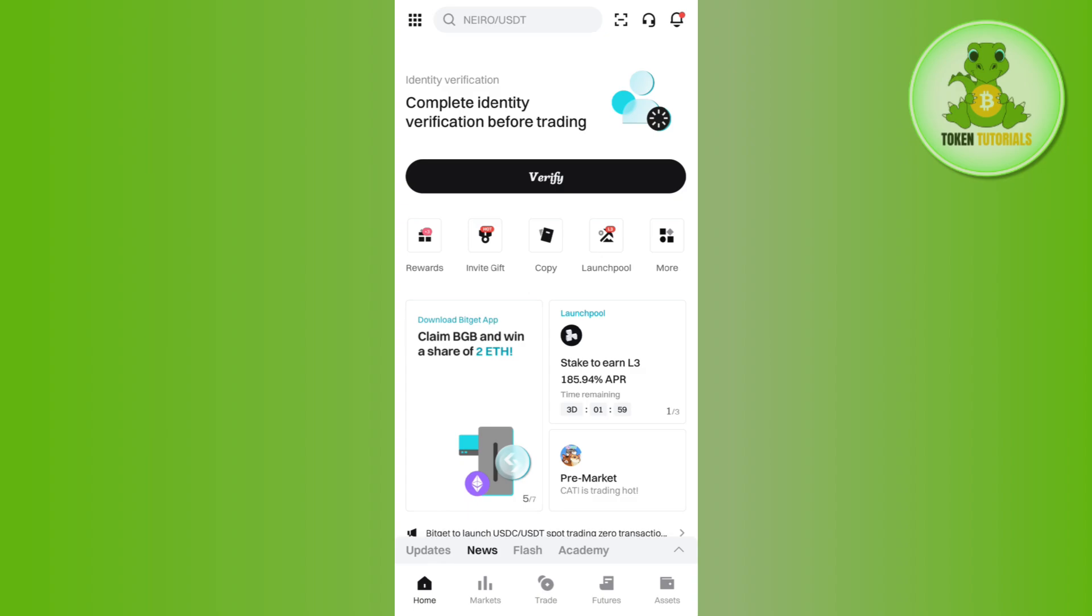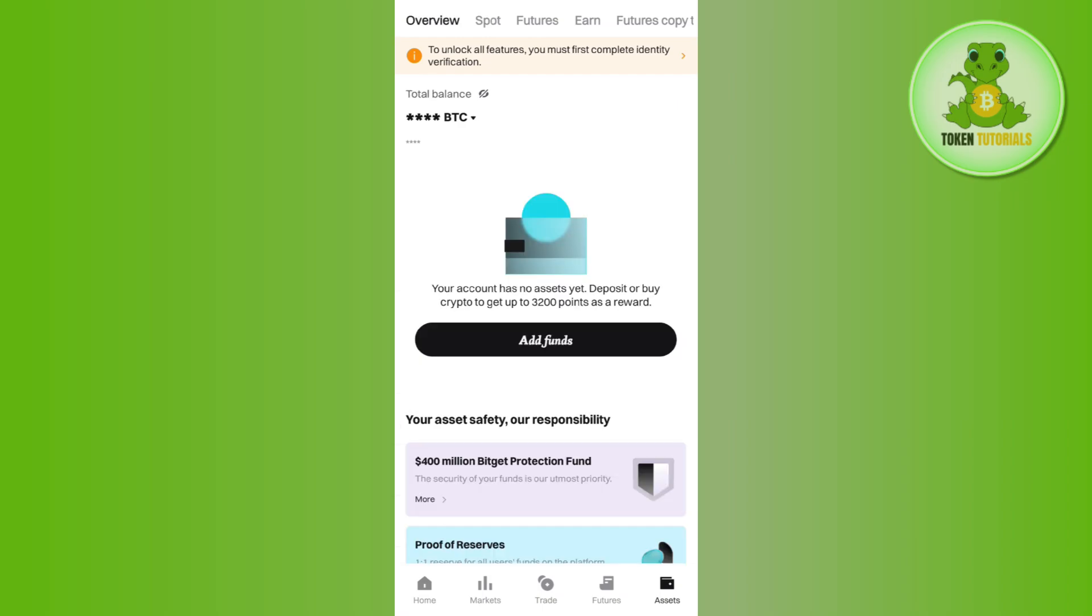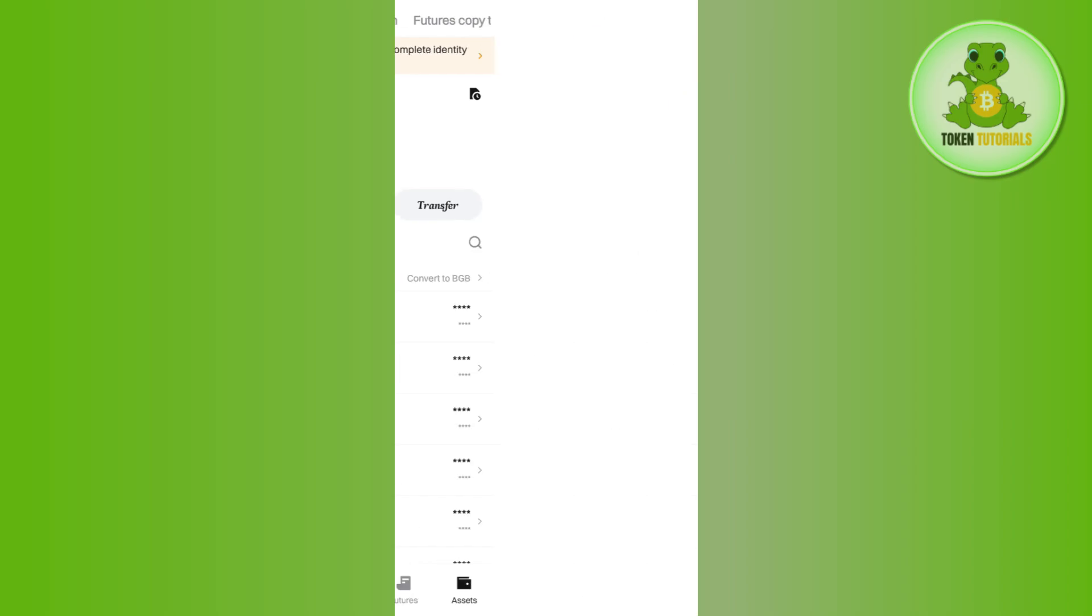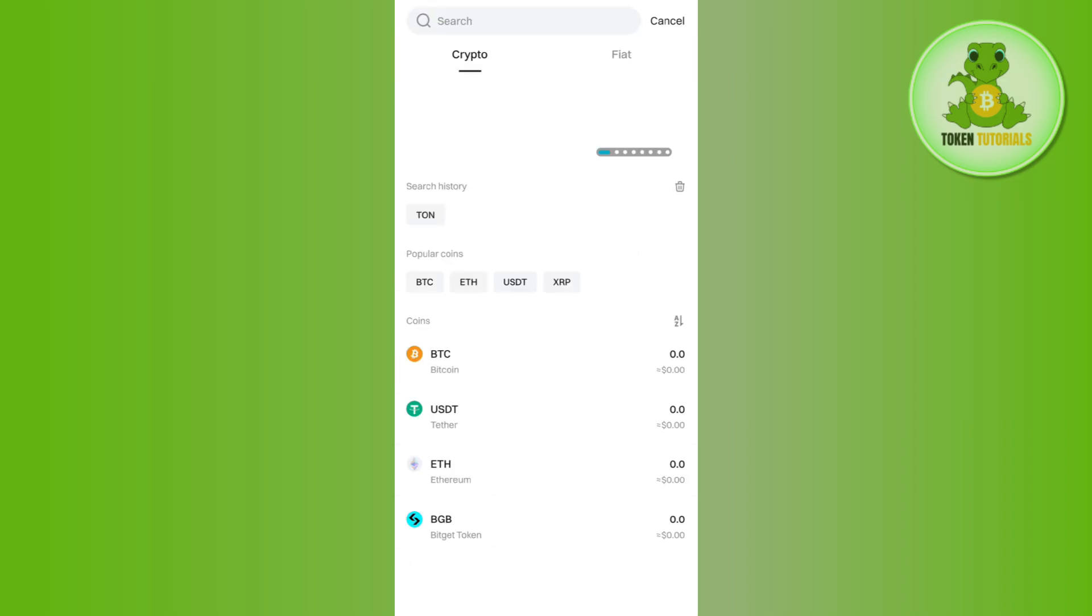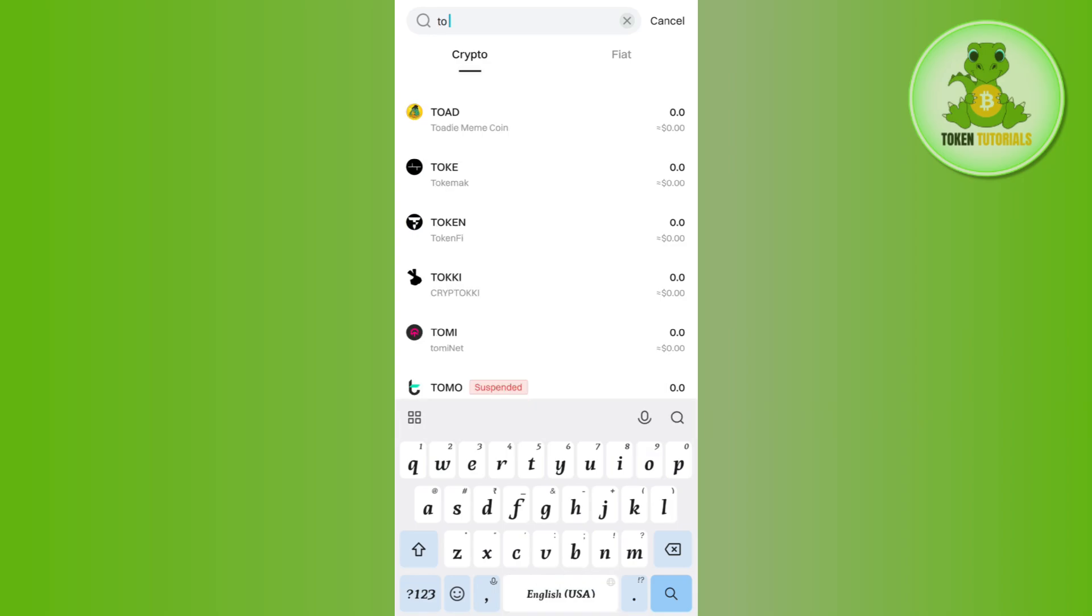After that, tap on the assets tab in the bottom right hand corner. By default you will be on the overview page, but you need to select the spot tab at the top. Here you need to tap on withdraw. After that, use the search bar at the top and search for Tone.